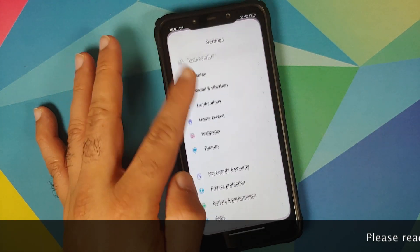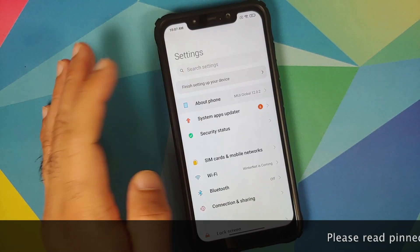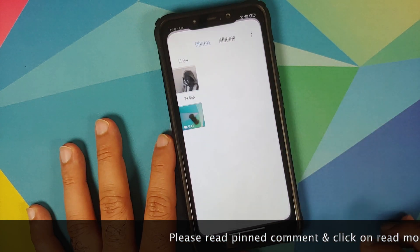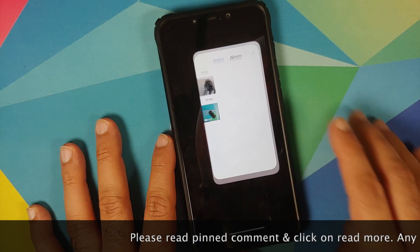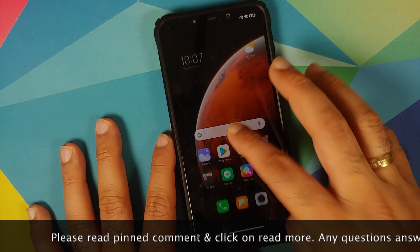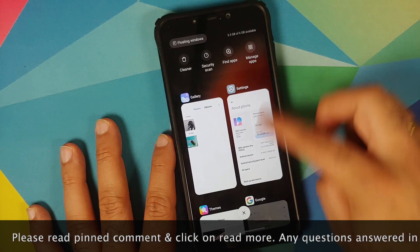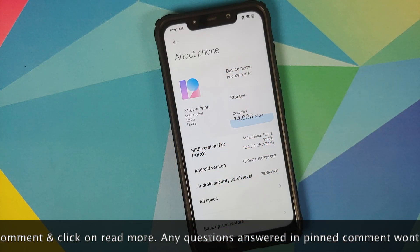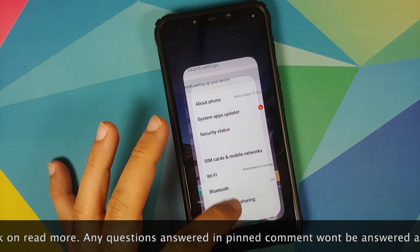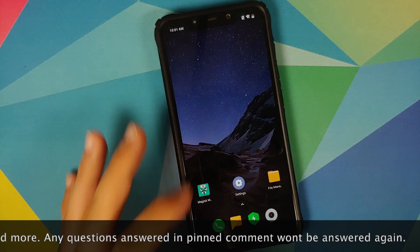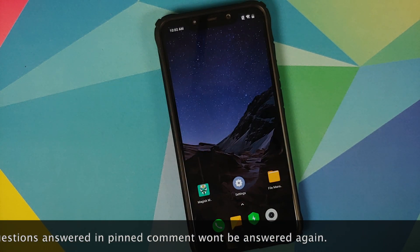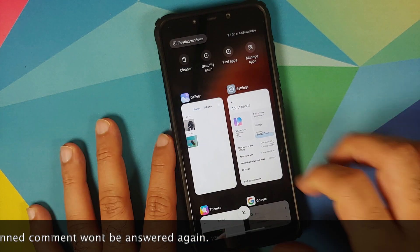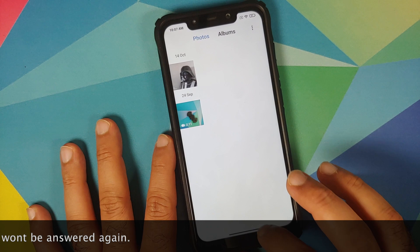Hey peeps, what's up, Manji here back with another video. In this video I'm going to show you how you can install the MIUI 12 launcher on the Poco F1 running MIUI 12, thereby fixing the crappy Poco launcher animations and also enabling Android 10 gestures. Now what are the prerequisites for this video?